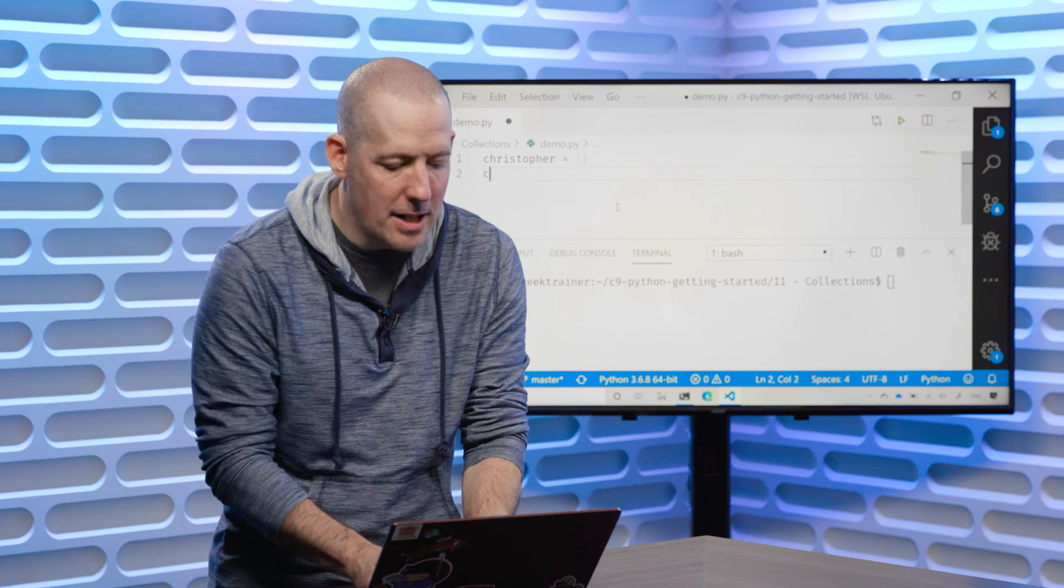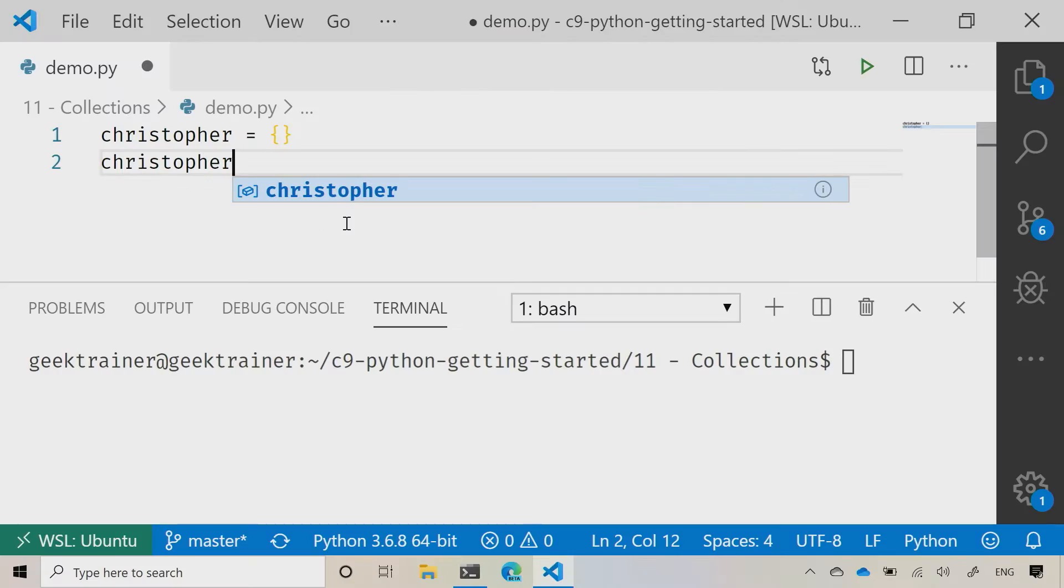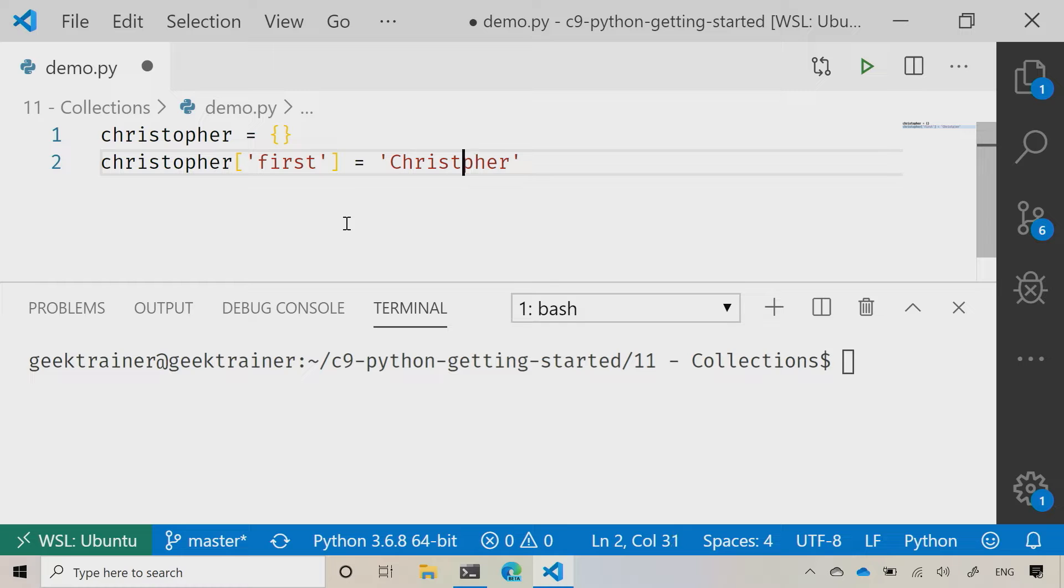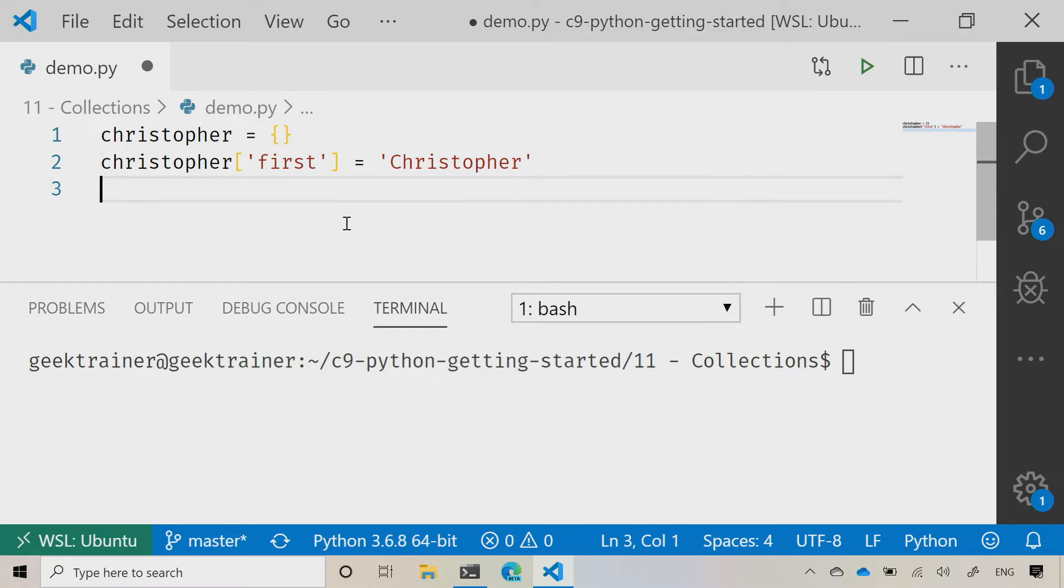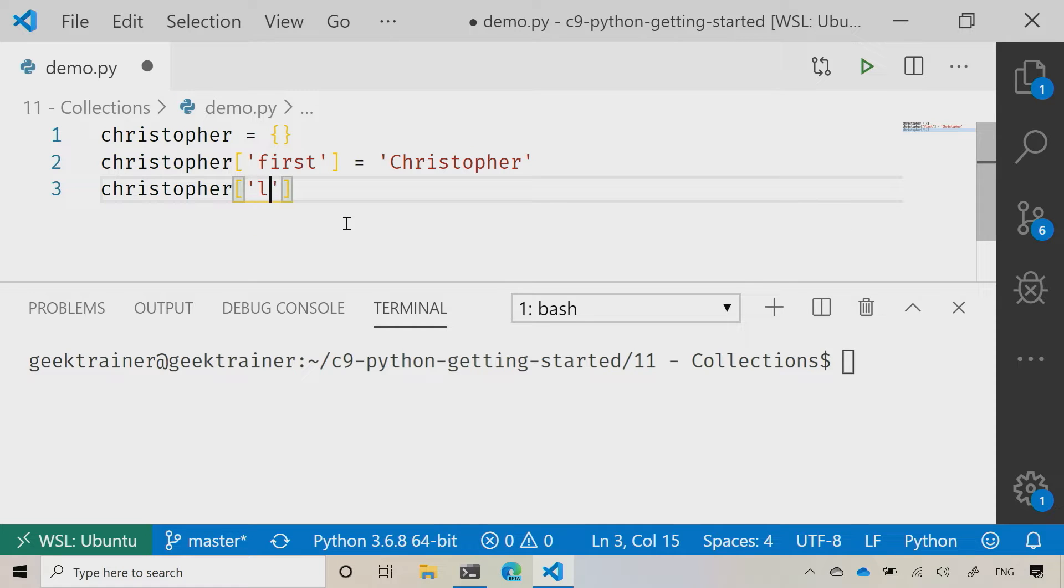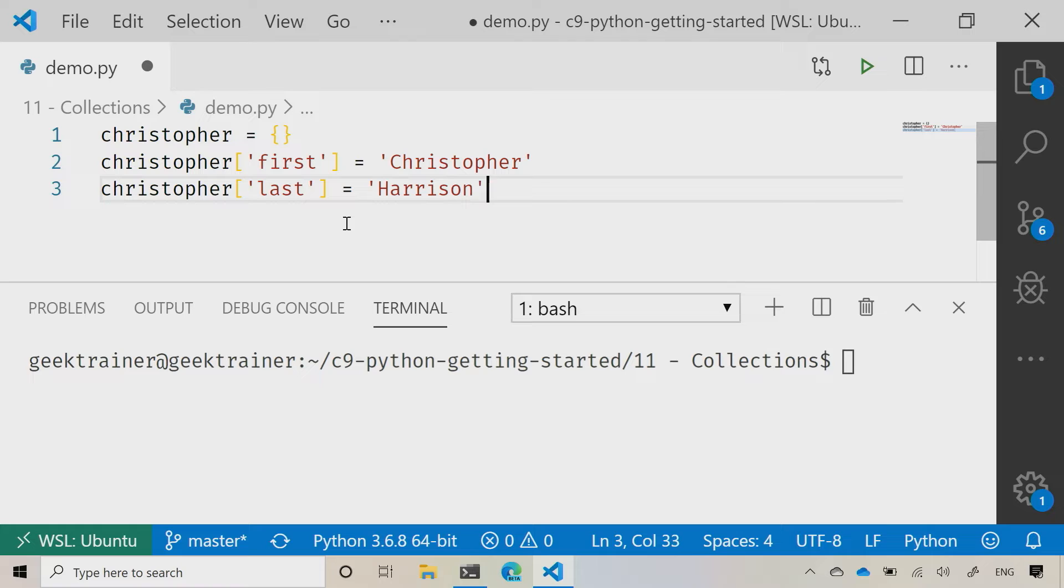So I'm going to say Christopher and let's say first and set that equal to Christopher. Then let's say Christopher and we'll say last, and then Harrison just like that.